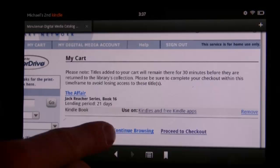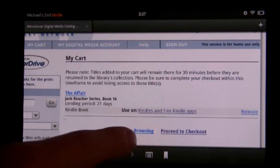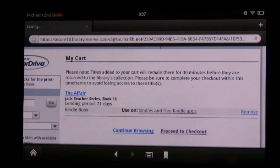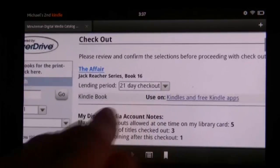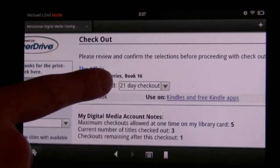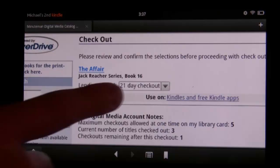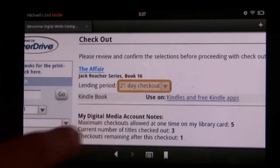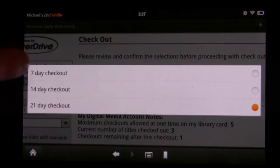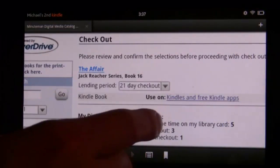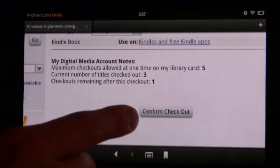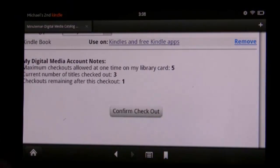From here we can continue browsing, continue shopping, or proceed to checkout. At checkout, we can change the lending period. I currently have a three-week lending period, but you can choose between 7, 14, and 21 days. I'm going to confirm that checkout.